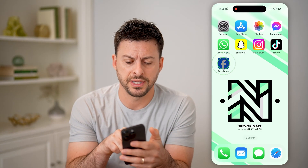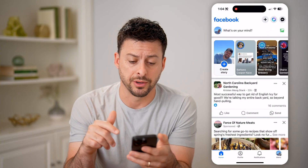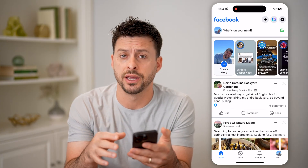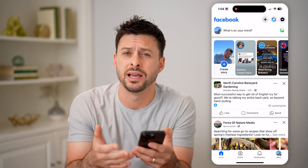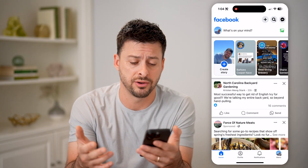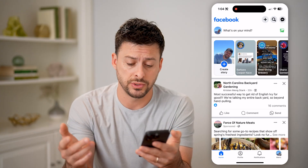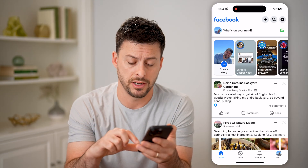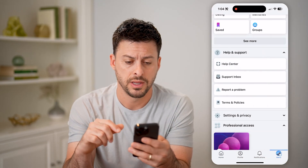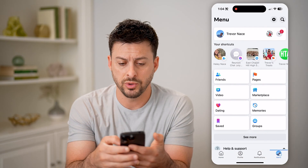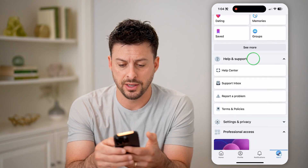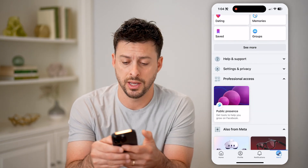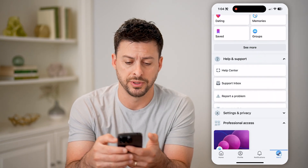Let's open up the Facebook app here, and if you're wondering if you have a violation for community guidelines or the standards — basically maybe you posted something — you can always check it by tapping the menu button at the bottom right. Then we're just going to scroll down until you get to Help and Support, and open up Help and Support.